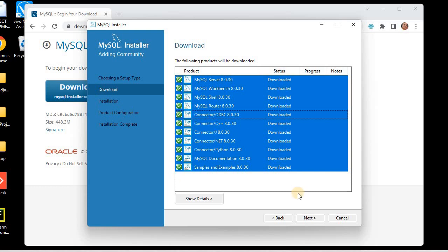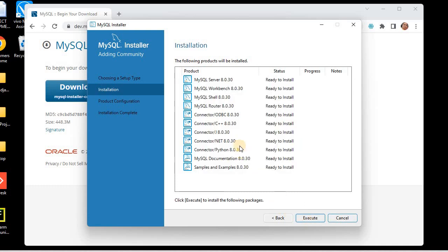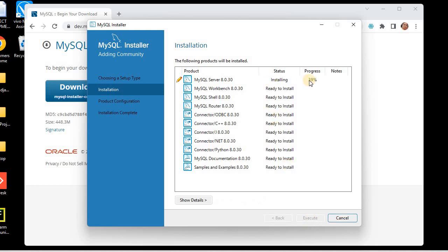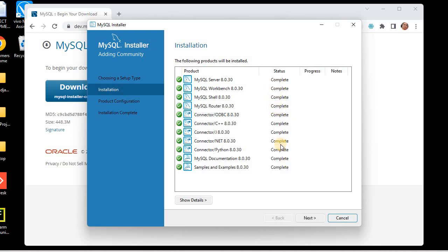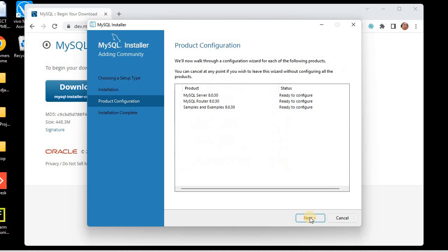Once all packages are downloaded, click the Next button. Now we can see these packages are ready to install: MySQL Server, Workbench, Shell, Router, connectors including the Python connector. To install them, we click Execute. The installation is in progress, and one by one all installations are completed.